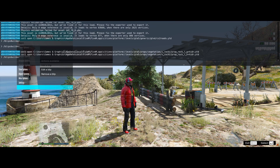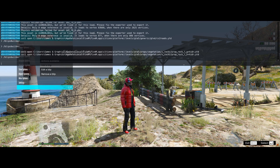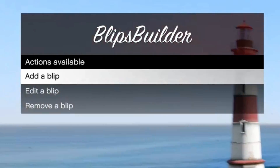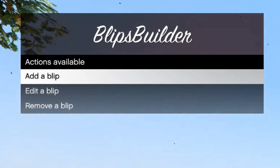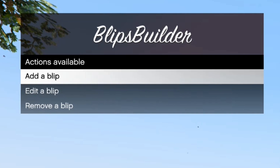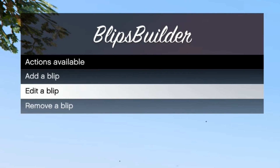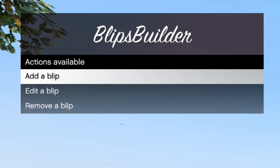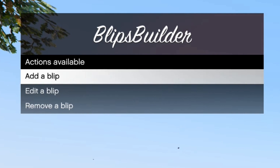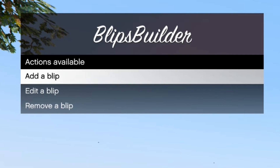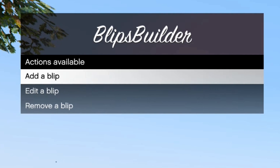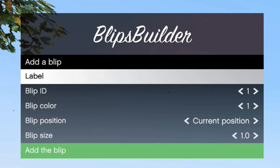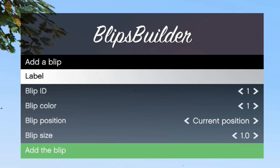Press F8 again to exit the command window and you should now see the Blips Builder menu on the left side of your screen. You can navigate through the menu using a controller or the arrow keys on the keyboard. The first option is Add a Blip.